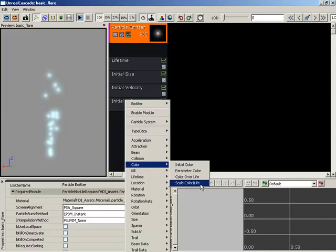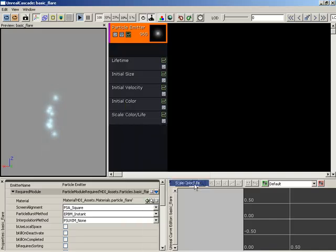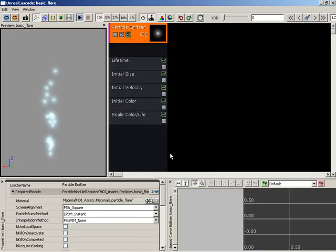which just sort of multiplies your existing color. Color over life allows you to completely redefine the color. We'd have to go back in and reset the colors to match what we have right now. Let's go with scale color over life, and by default, nothing happens.